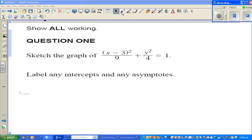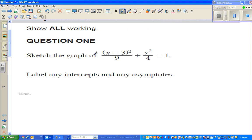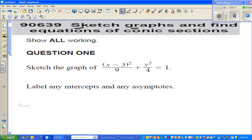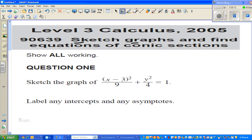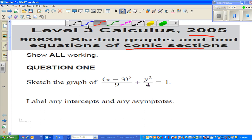In this video I'm going to graph a simple conic equation. This question has been taken from an exam paper of NCA in New Zealand, asked in 2005. The topic of the standard was conic section — conic section 2005.